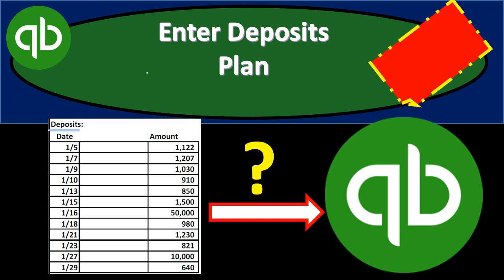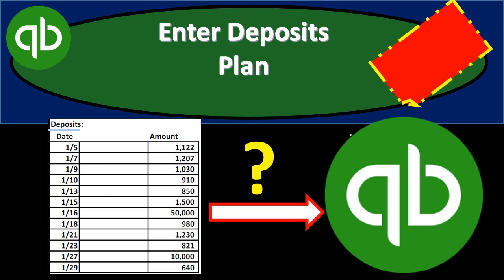In this presentation we will discuss our plan for entering deposits from the bank statement into QuickBooks, and discuss how this will be different from a full cycle process that we would normally use to go through the customer cycle and how it will be similar to that process.